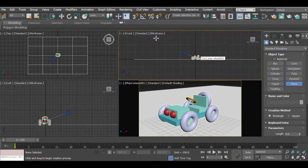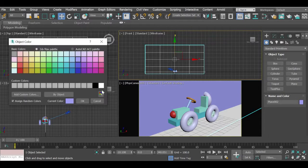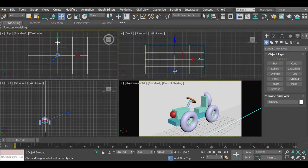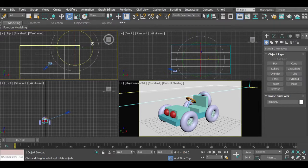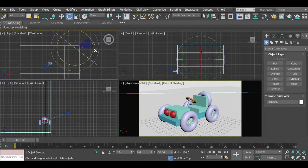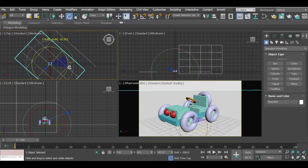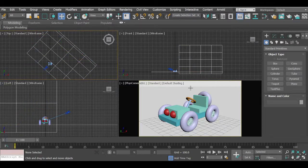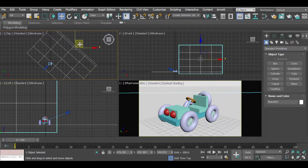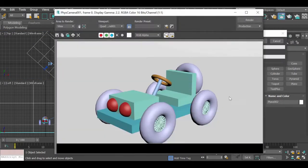There is still a black background remaining. We will create another plane in the front view — make it quite large and then give it a white color as well. Move it back in the side view, and rotate it so it is perpendicular to the camera. You can also move it further back depending on where you want the horizon line to be. If you render now you get a complete picture.